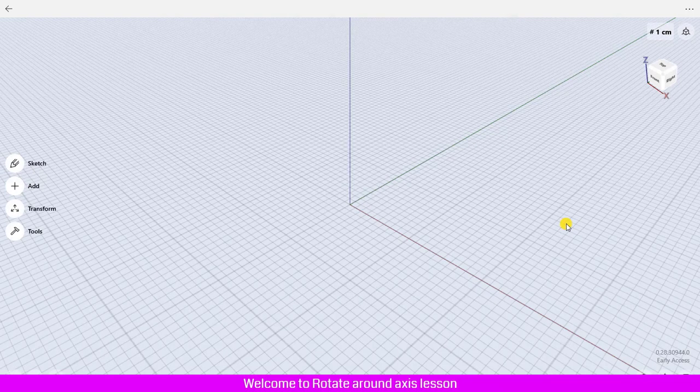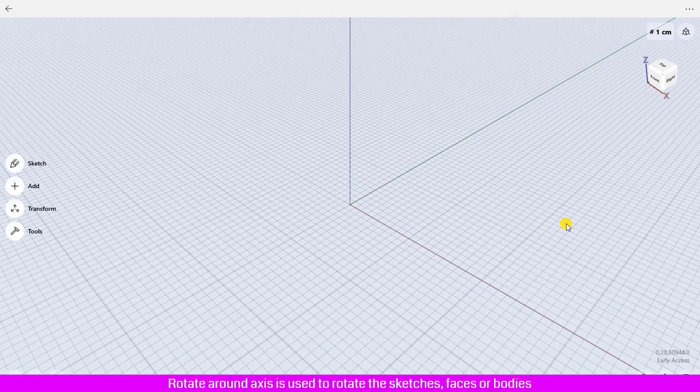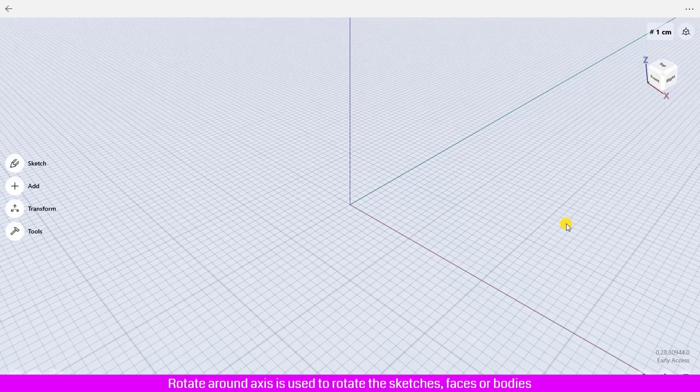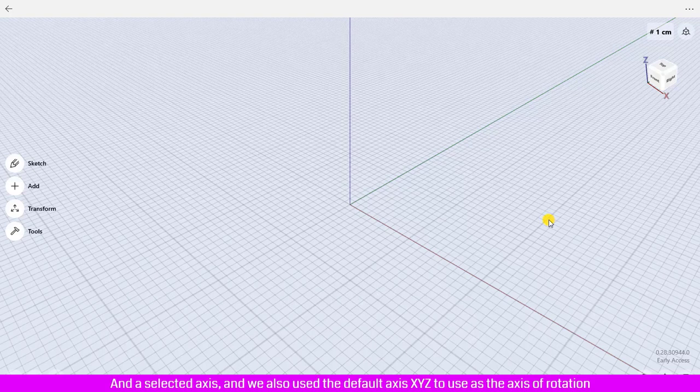Welcome to the Rotate Around Axis lesson. Rotate around axis is used to rotate sketches, faces, or bodies around a selected axis. We also use the default axes XYZ as the axis of rotation. First, I am going to create a sketch.